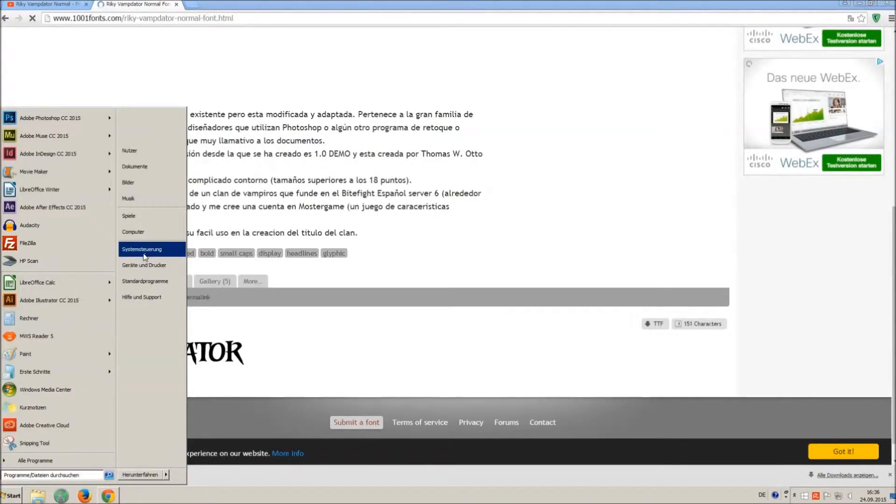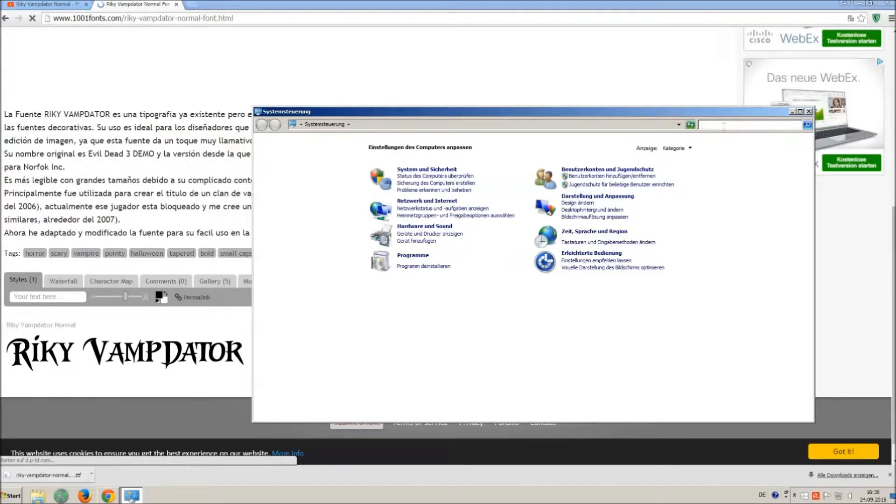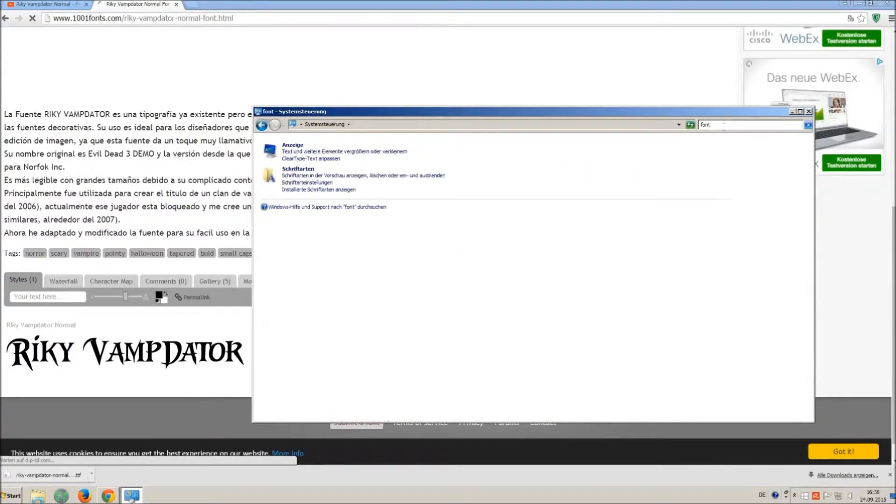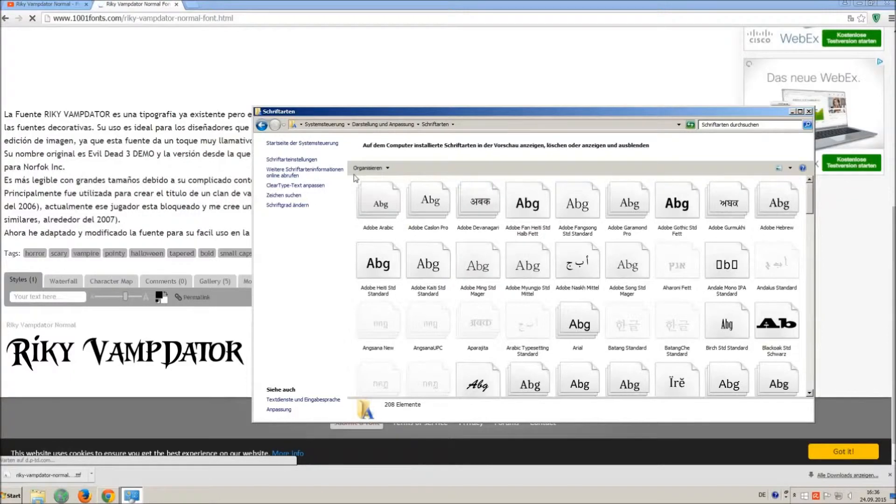Now go on start and on control panel and search font. You can see all the installed fonts on your computer.